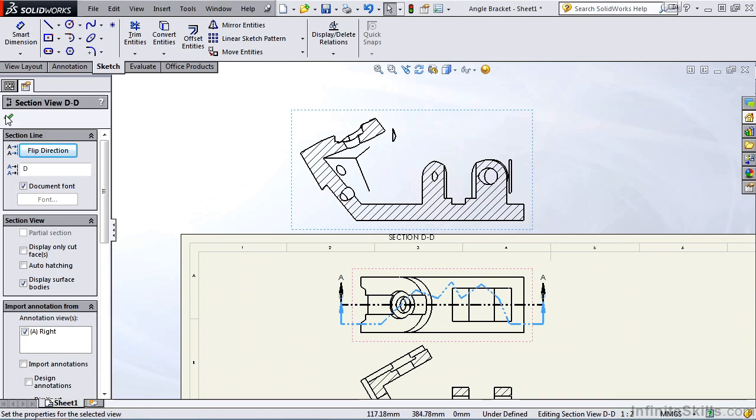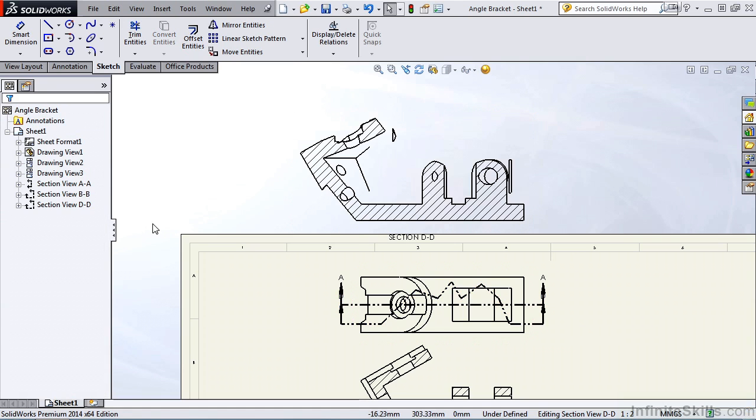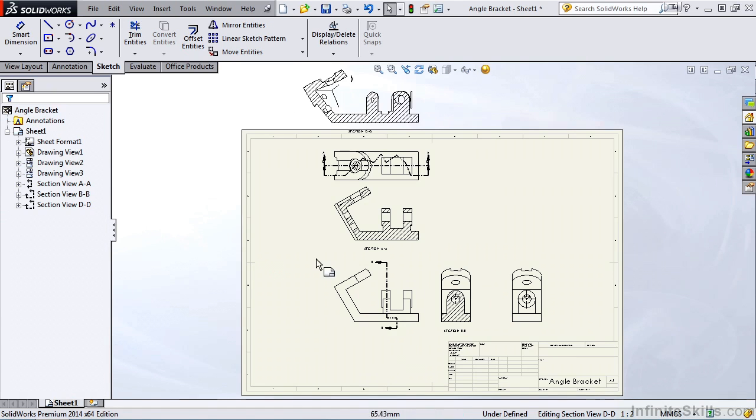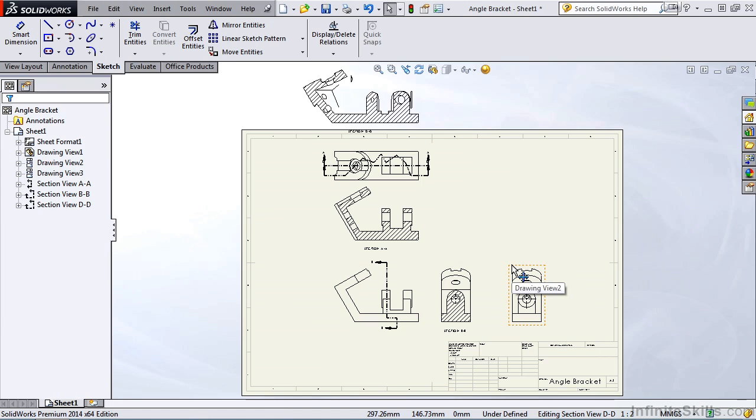So as you can see in that one section view command, all of the possibilities. If you have a part, no matter how complex it is, you can create a section view with that command. You will also find, after you use the section view command a couple times, it is very user friendly and very intuitive.